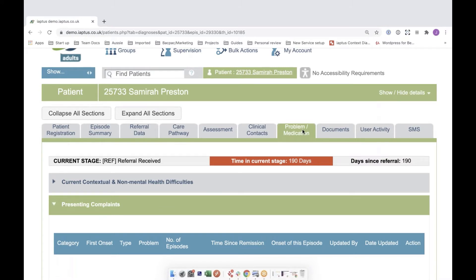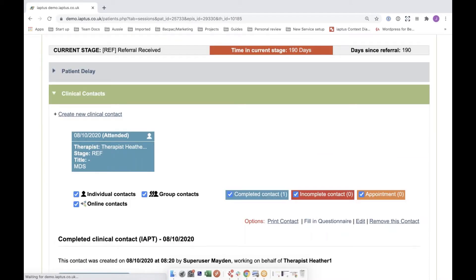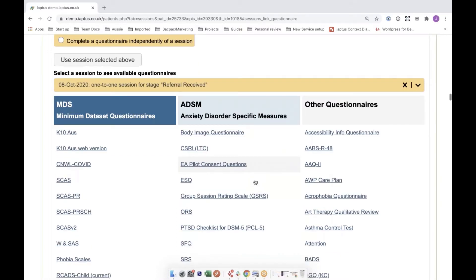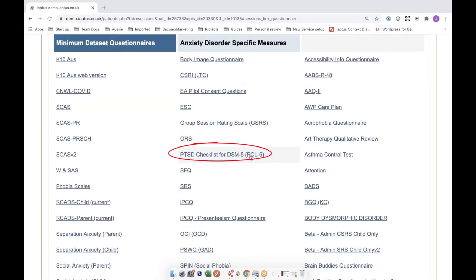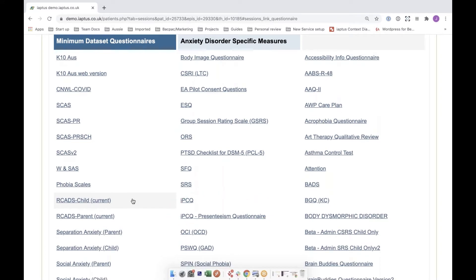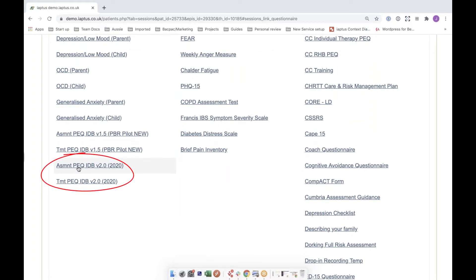New questionnaires have also been introduced as part of the version 2 core upgrade. These can be found within the clinical contacts. Once a clinical contact has been saved, services can choose to fill in questionnaires online. The new questionnaires include the body image questionnaire, the PCL-5 questionnaire which replaces the impact of event scale, and two versions of the IPCQ — both the full and short question versions. There are also new patient experience questionnaires: one provided after assessment and one once treatment has been concluded.